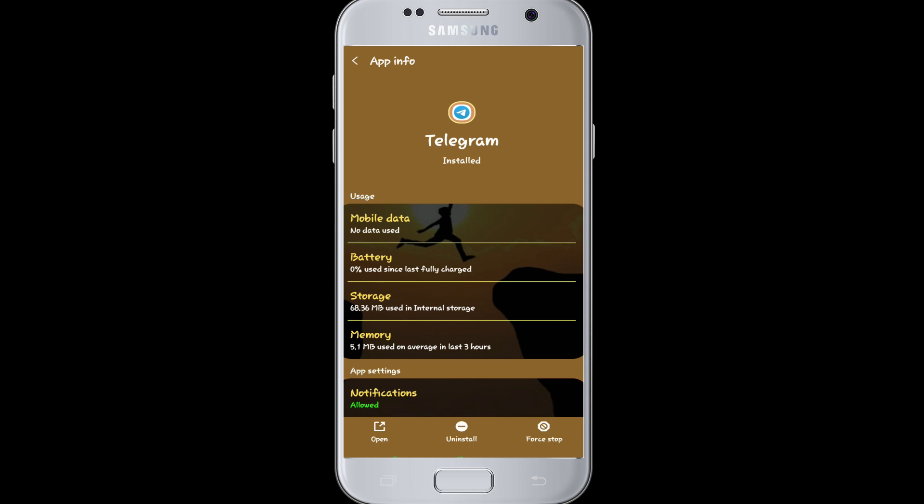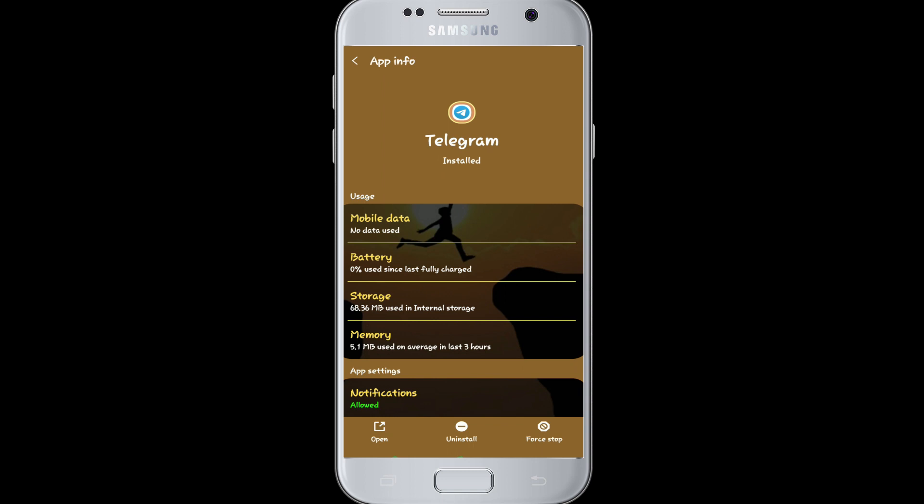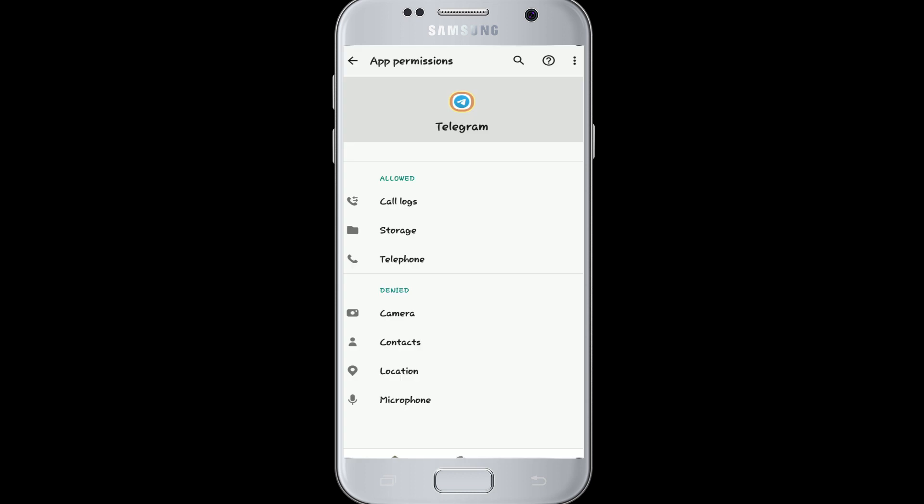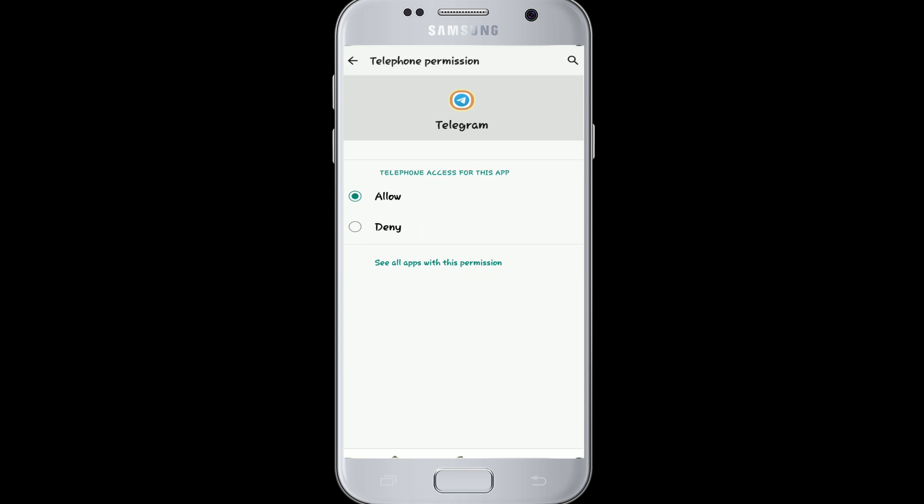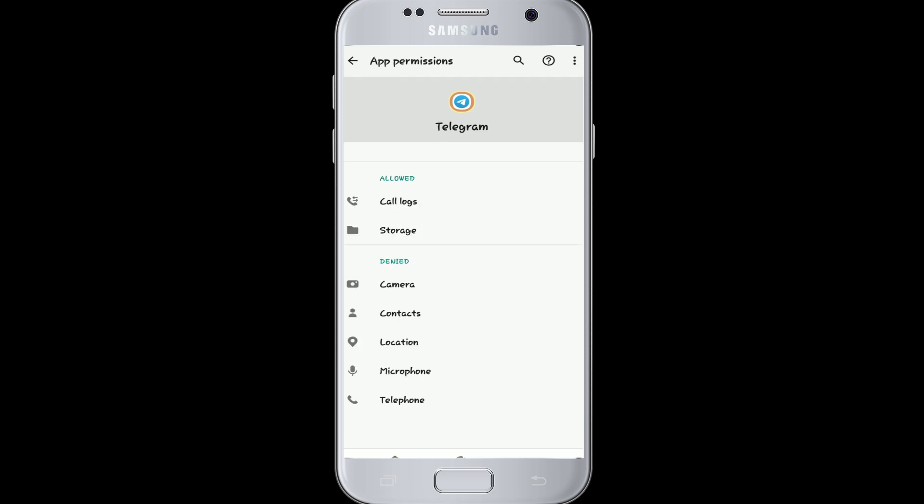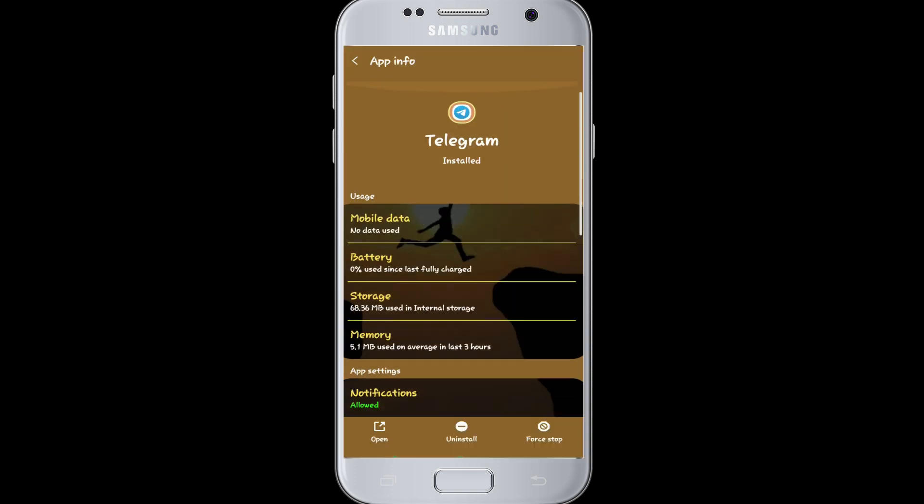here, tap on Permissions. From app settings, check and allow access to your call log, contacts, storage, and telephone. If any access is denied, tap on Allow. After you do that, go to your Telegram app. Now